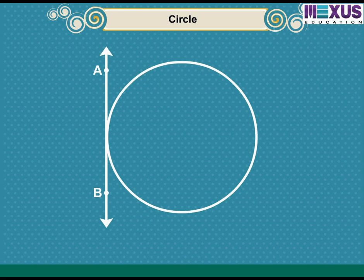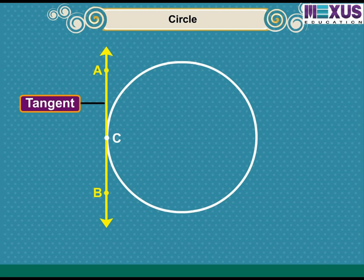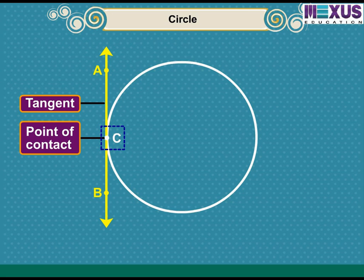What about this circle? Here, we see that the line AB and the circle have only one common point, i.e., C. So we can say that the line touches the circle at point C. In such a case, line AB is called a tangent to the circle. We call the point where the tangent touches the circle the point of contact. Here, C is the point of contact, as the tangent touches the circle at point C.